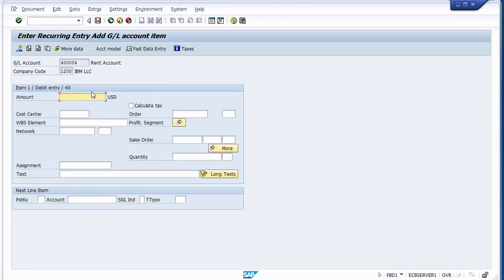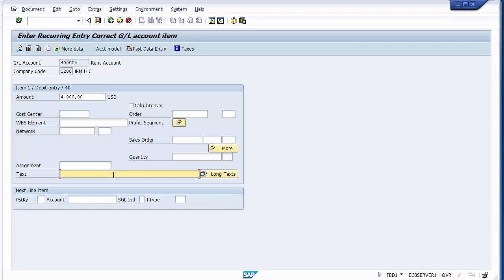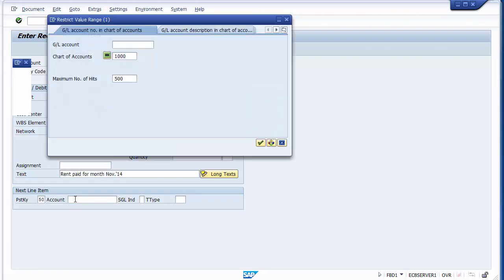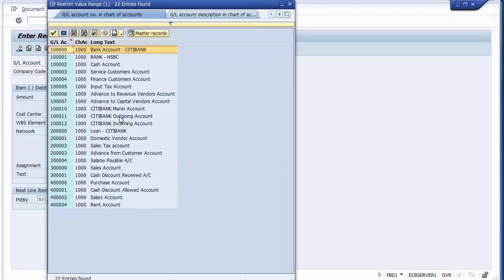On the next screen, enter the rent amount — for example, 4,000 dollars. Go to 'More' to add the business area. Add text such as 'Rent paid for month November 14'. Then take posting key 50 for the credit side and select the bank GL — for example, outgoing bank Citibank.